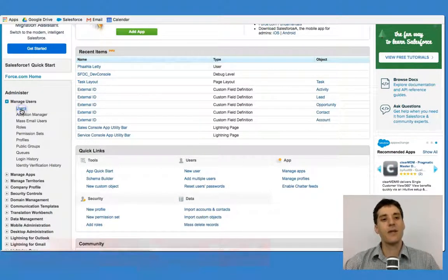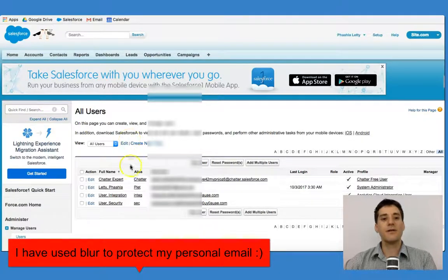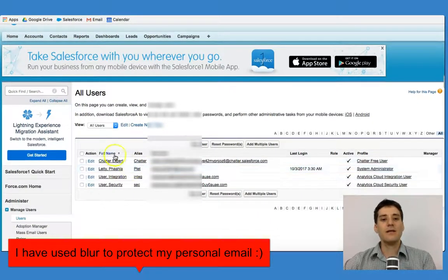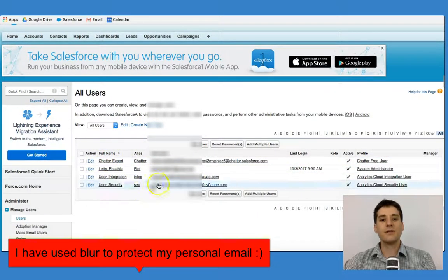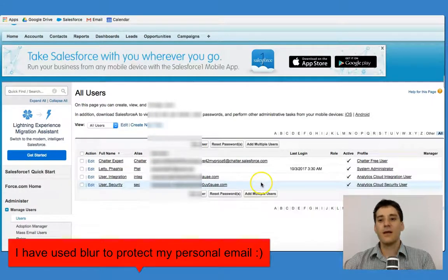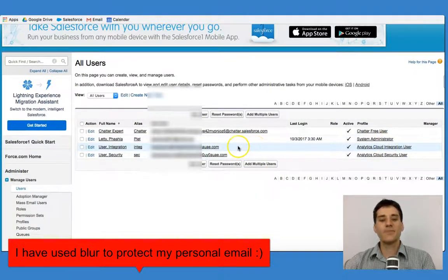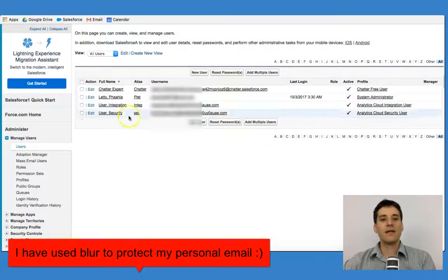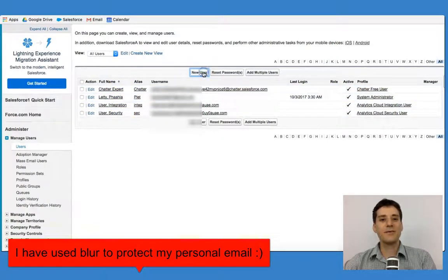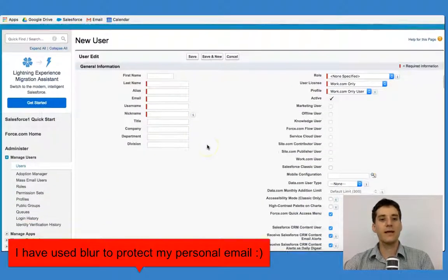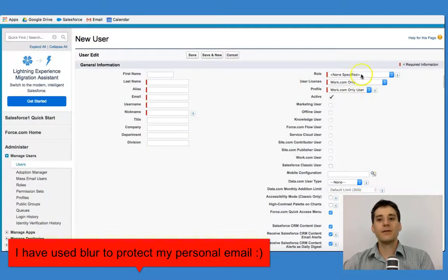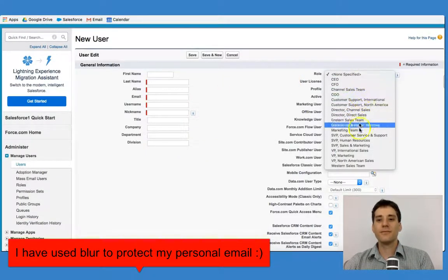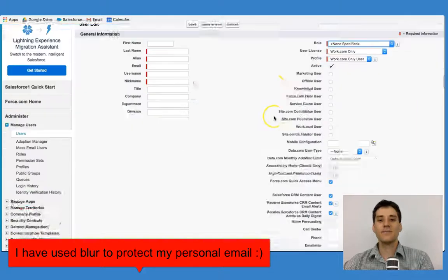I'm going to click Users and what you can see is the users in Salesforce. You can see that I am the administrator and that we have different users. We can also add users here, and what we can do is specify their roles, where they are in the organization.